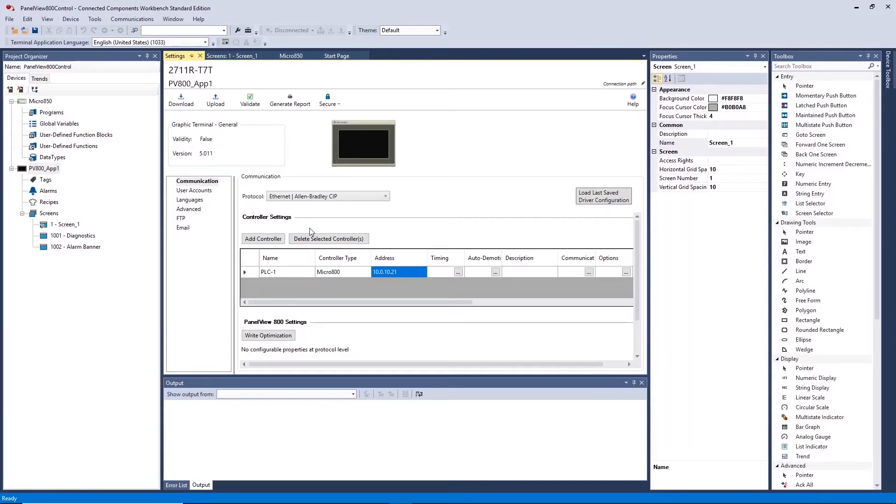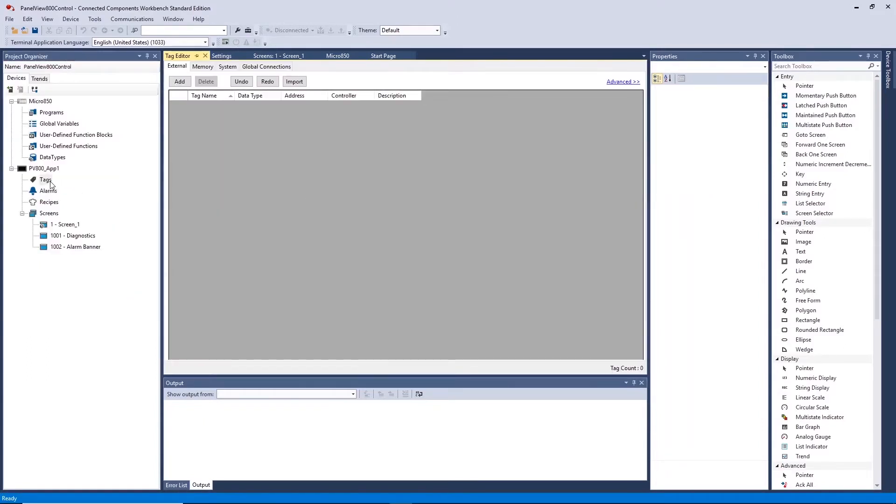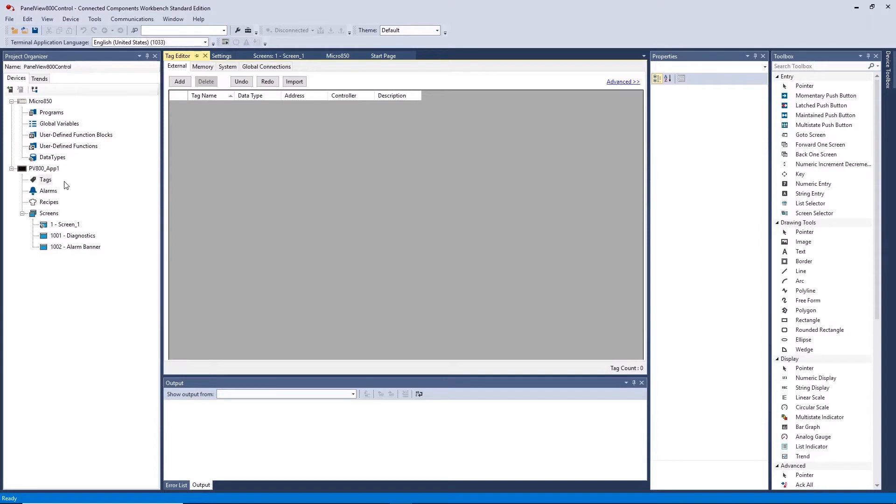The Tags tab allows you to create HMI tags and link these to controller tags. We will want to reference 4 tags from the PLC for our later program so we can add 4 tags now by clicking Add.